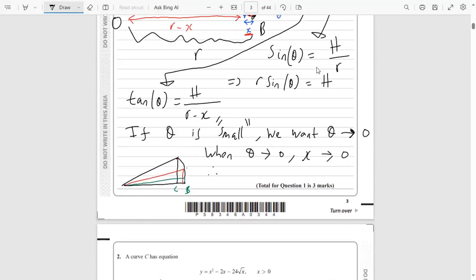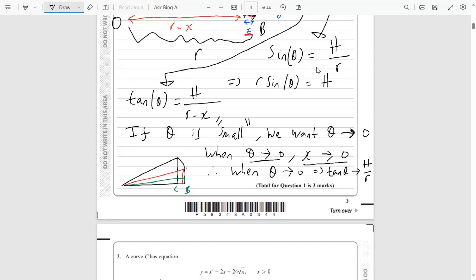Therefore, when theta tends to zero, tan θ = H / (R - X) is going to tend to H/R. That's because when theta goes to zero, X goes to zero, so this H/(R - X) gets closer to H/R because the X goes to zero. That's the reasoning for that.